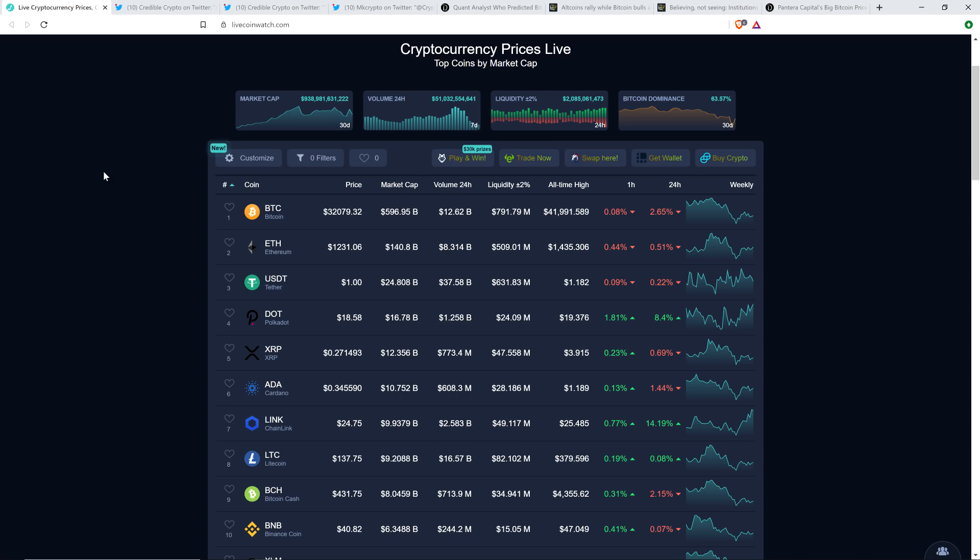Now as I record this, XRP is at 27.1 cents. Bitcoin $32,083, market cap $939 billion, and Bitcoin dominance at 63.57%.